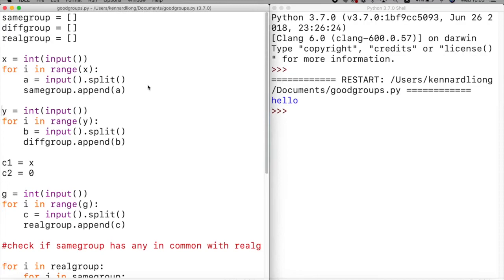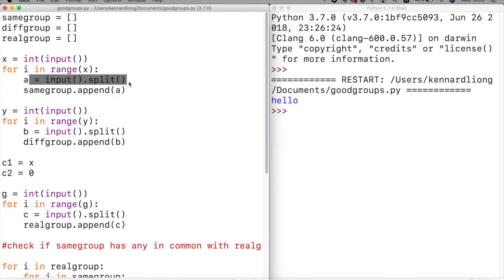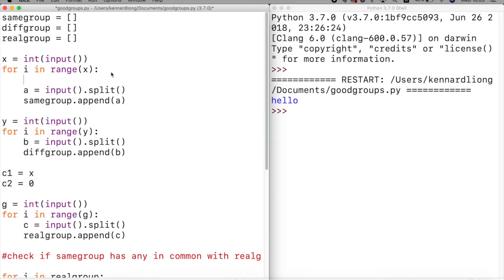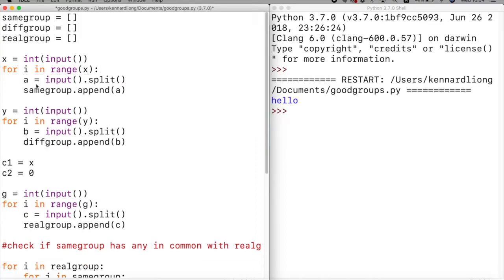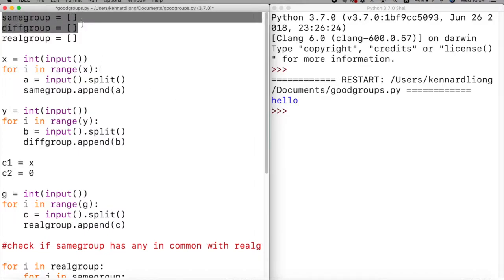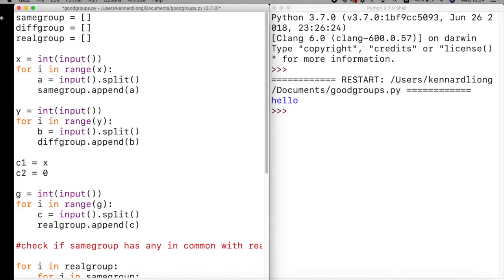This problem is a bit difficult so I'm going to jump straight to the solution and explain line by line. First there's the input: x is read as an integer, and we loop x times, splitting each input line. For example, if the input is 'A B C', splitting it gives the array ['A', 'B', 'C']. We append each split result to the same_group list.